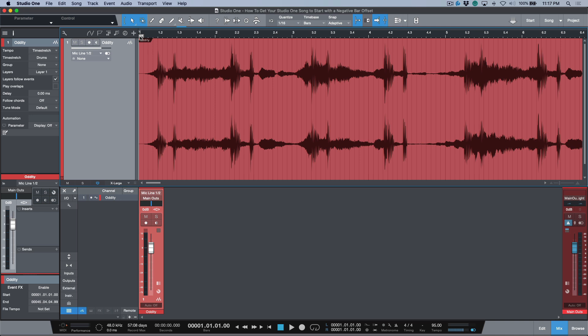This could be minus two, or you could have something that starts at bar four, anything like that. In my use case, we are going to be actually changing this so that this position over here becomes bar one.